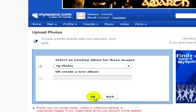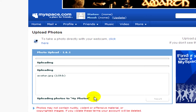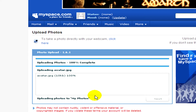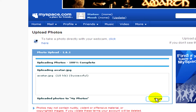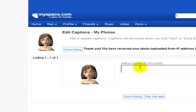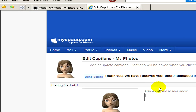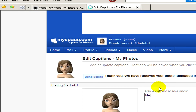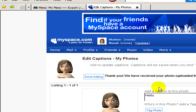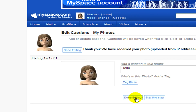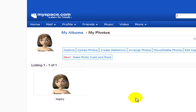Click on Next and here you can click on OK. When the uploading is completed, click on Next again. Now you can also add some text to the photo. Click done editing and that's all. Your avatar is on Myspace now.